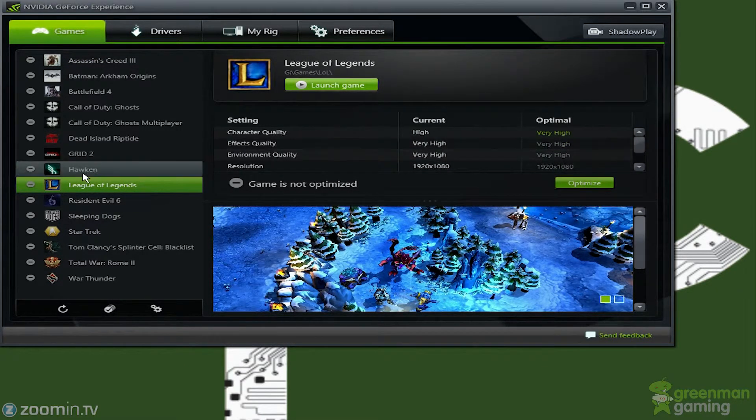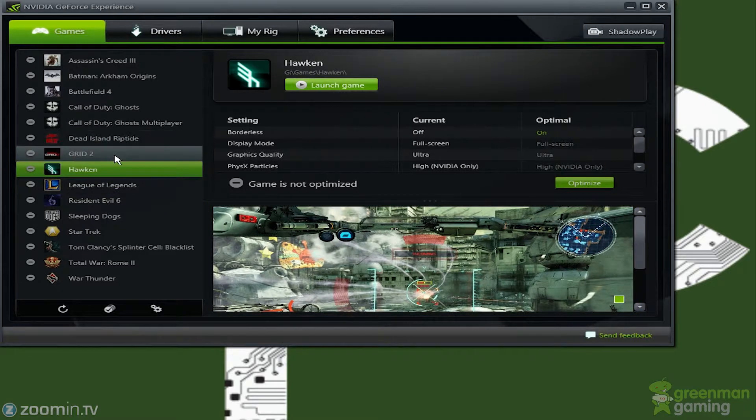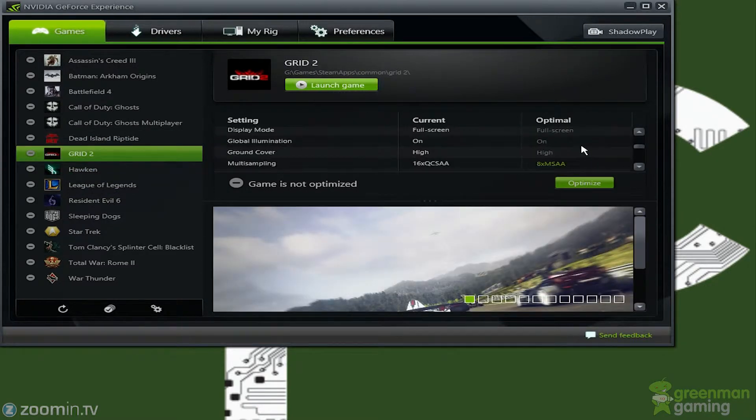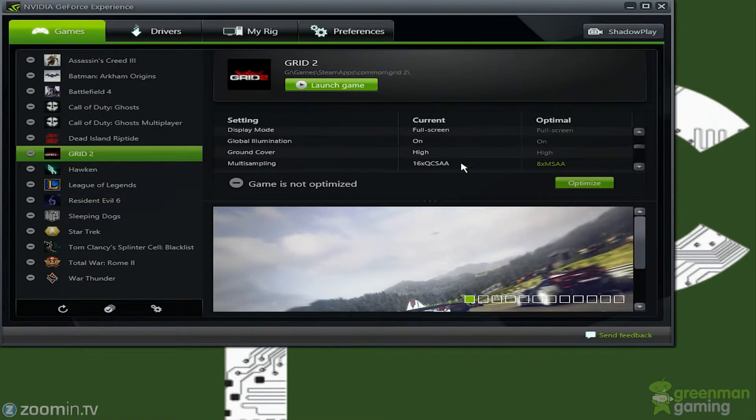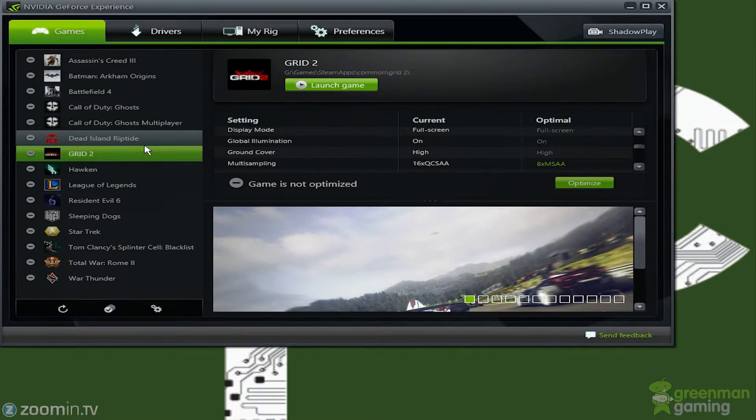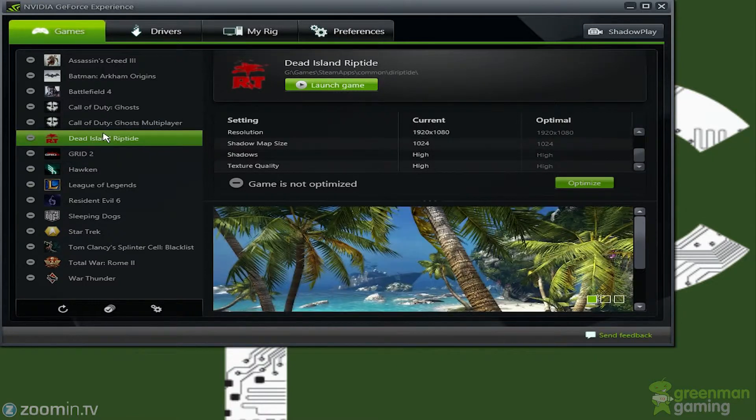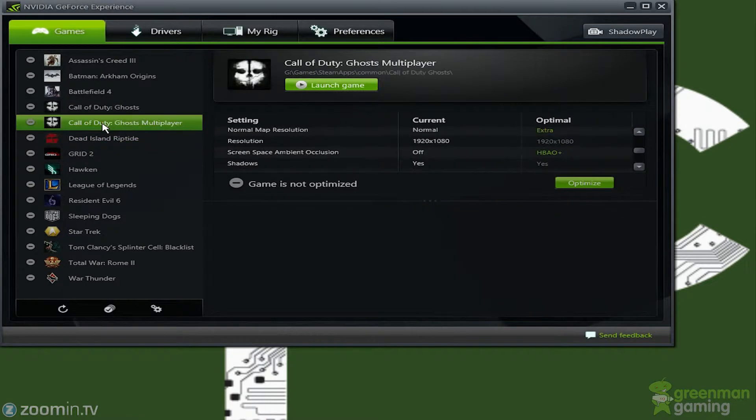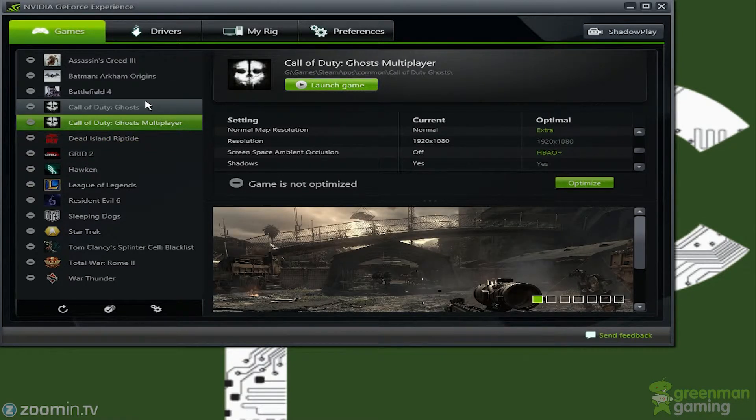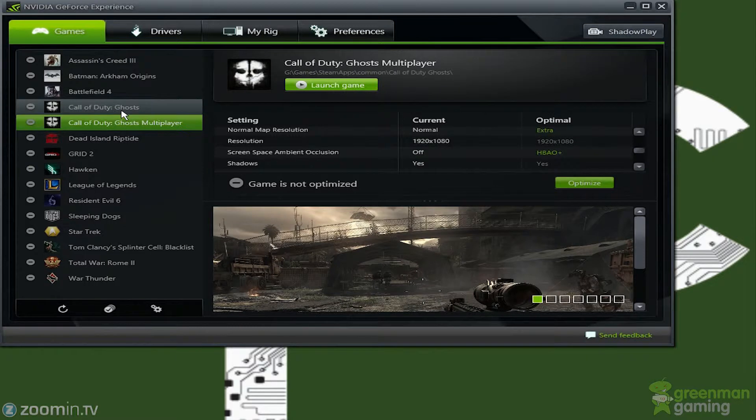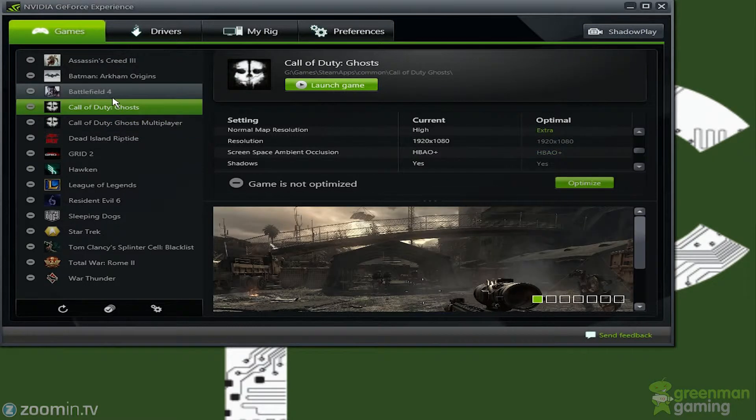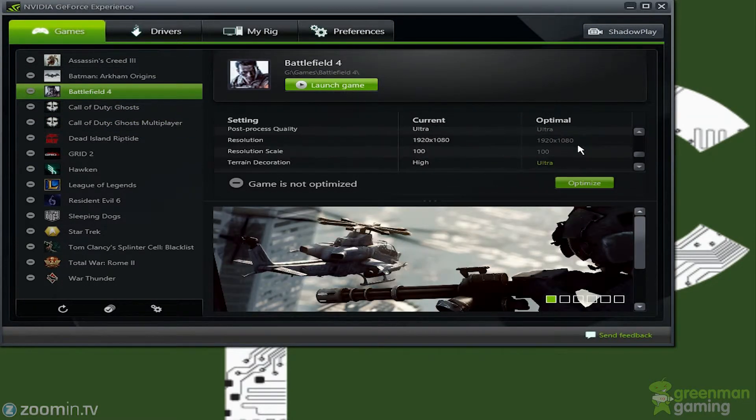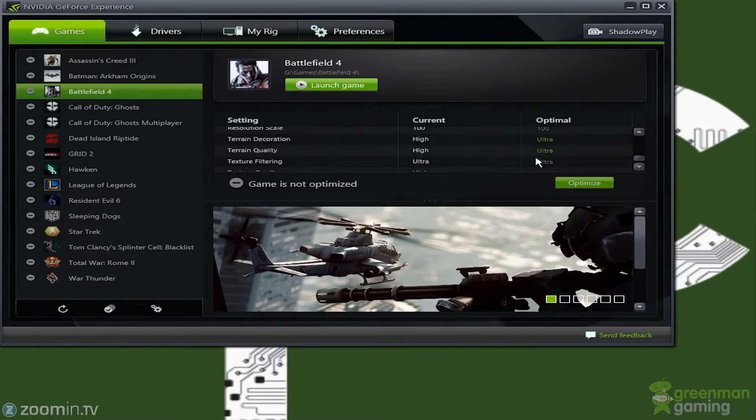For example here, League or Hawken or Grid 2. It will look up your current settings and it will tell you what they would suggest your optimal settings would be for your particular card for that game. So I have a 660 Ti on my particular PC and it will tell me what I should go with on something like Battlefield 4. It will tell me the optimal settings.